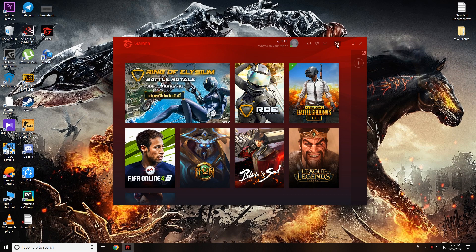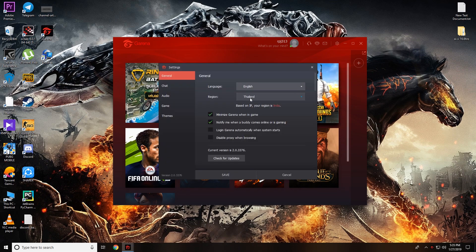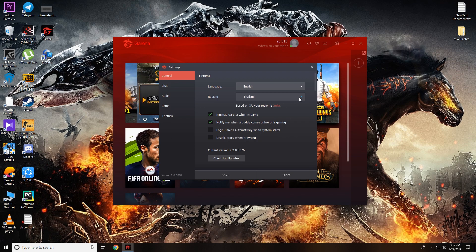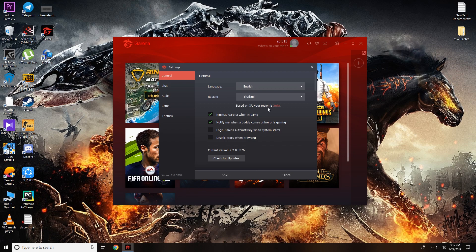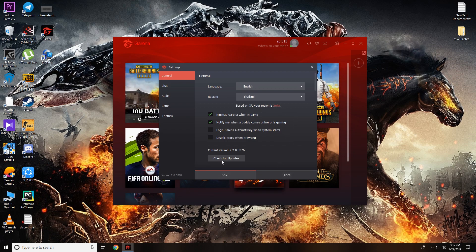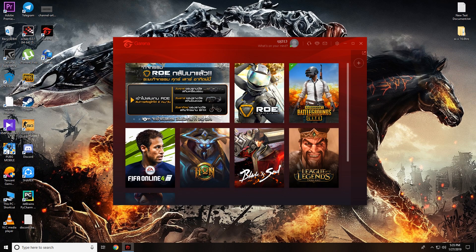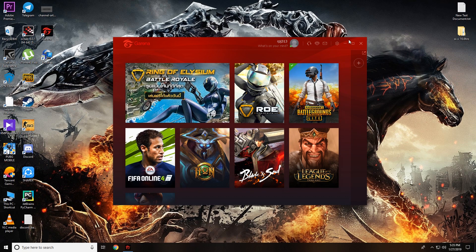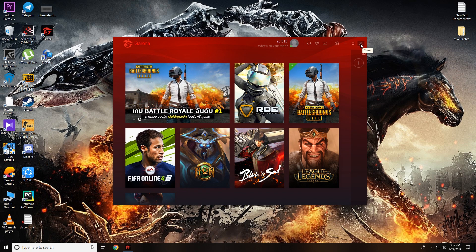Before downloading, go to Settings and change your region to Thailand — it might be showing India or Singapore by default. As you can see, it detects my IP as India. Change it to Thailand and click Save. Since I'm not connected to my VPN yet, it still shows India.